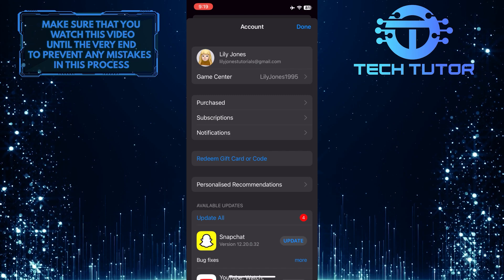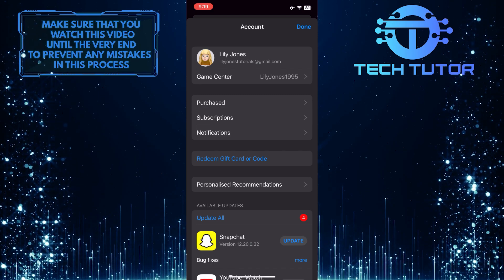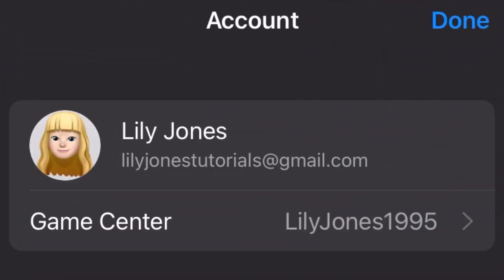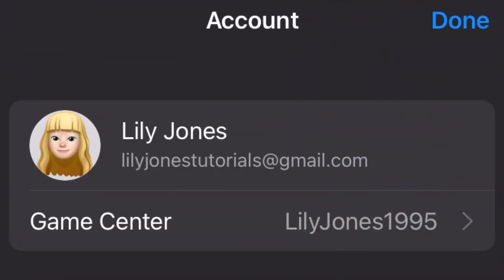Once you are on the account page, you'll see your name and email. This email is your Apple ID.